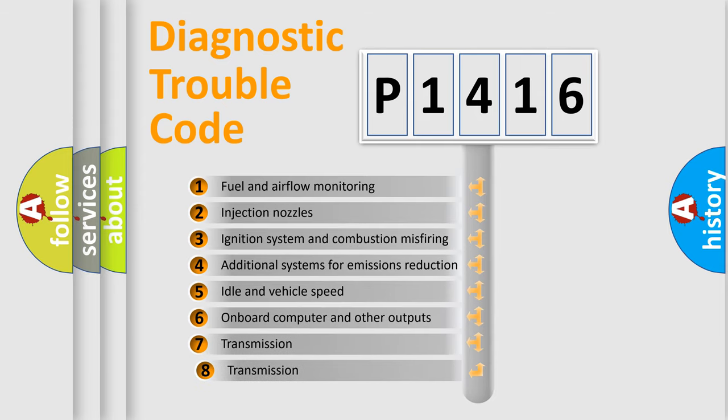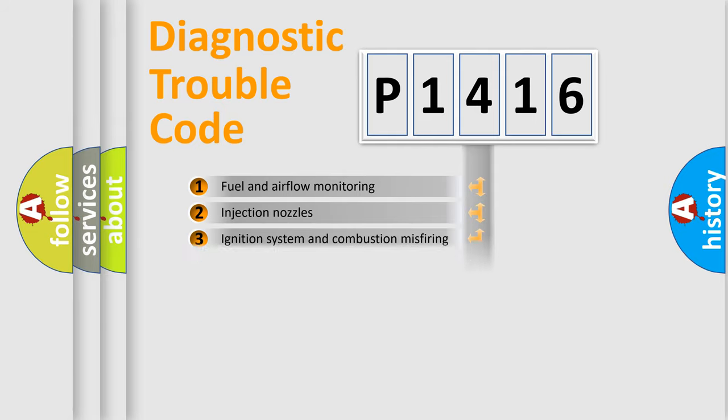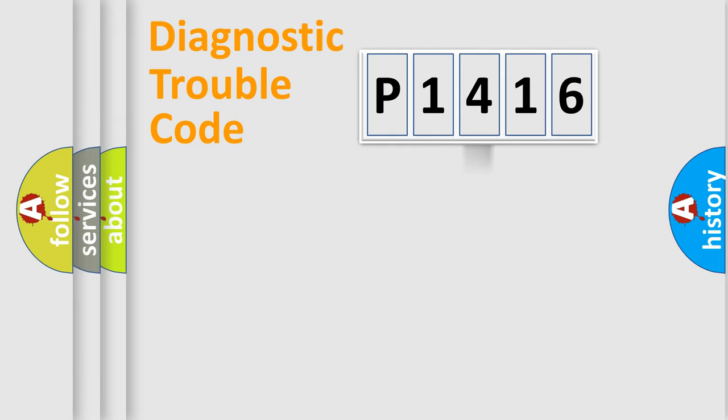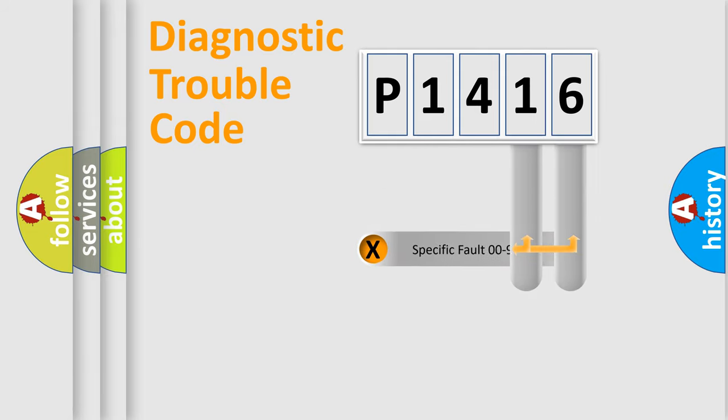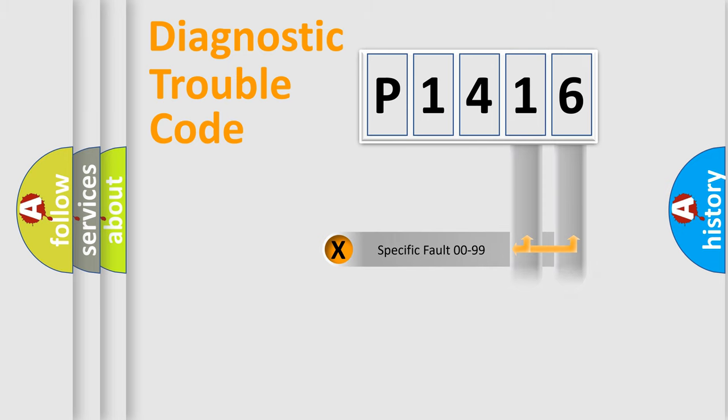The third character specifies a subset of errors. The distribution shown is valid only for the standardized DTC code. Only the last two characters define the specific fault of the group.